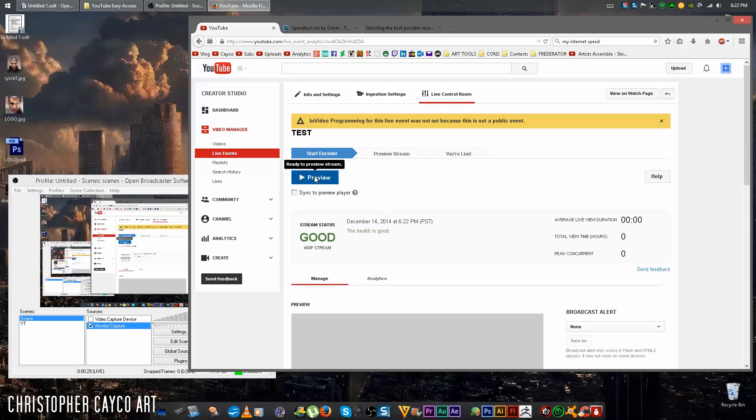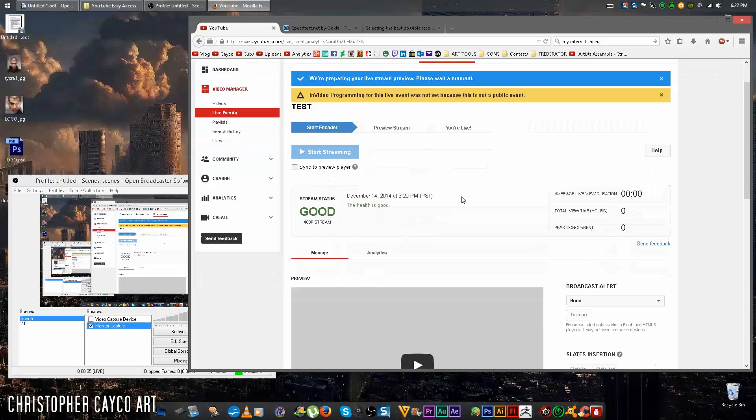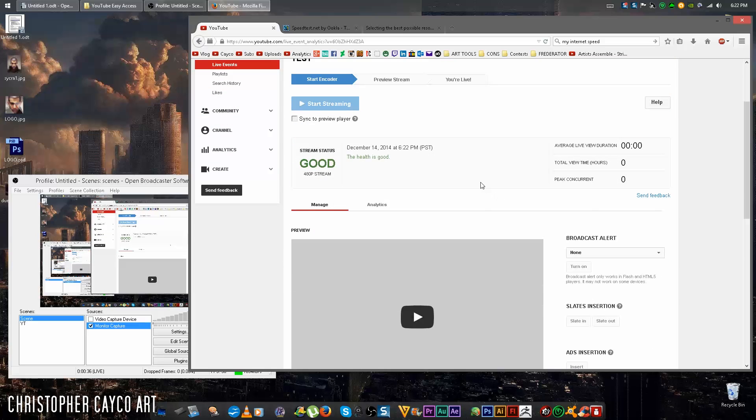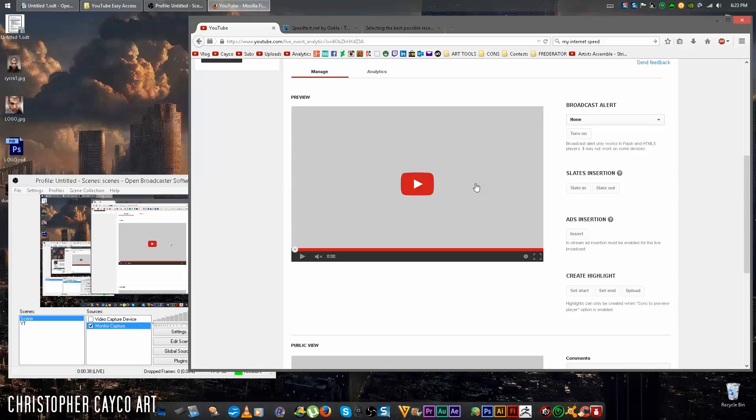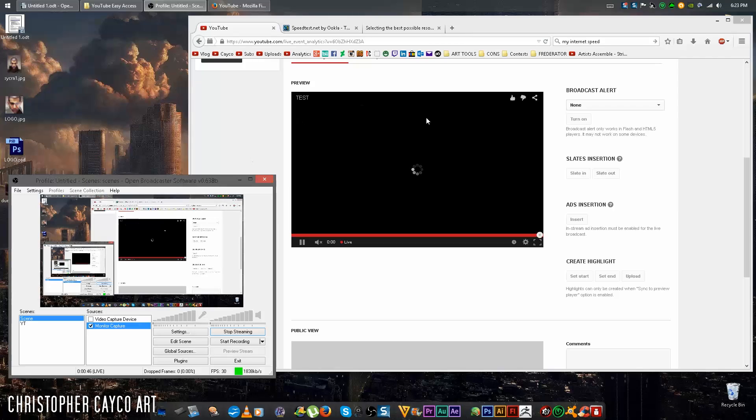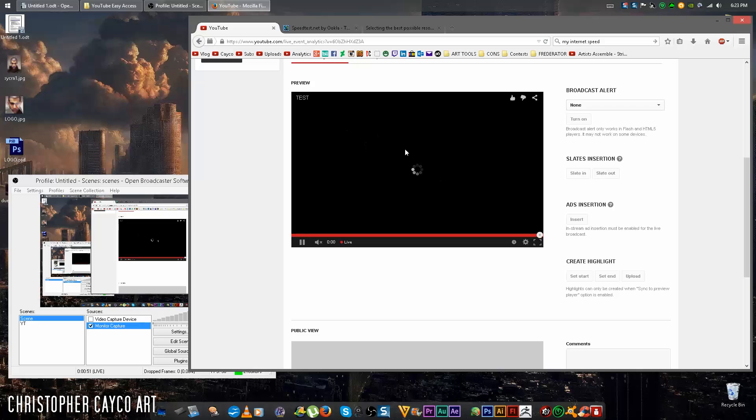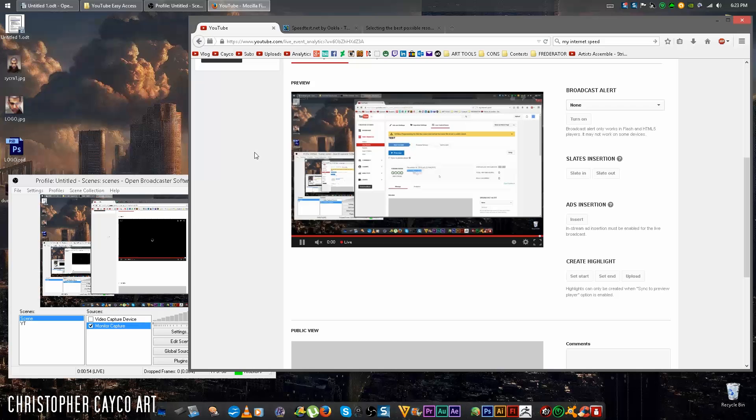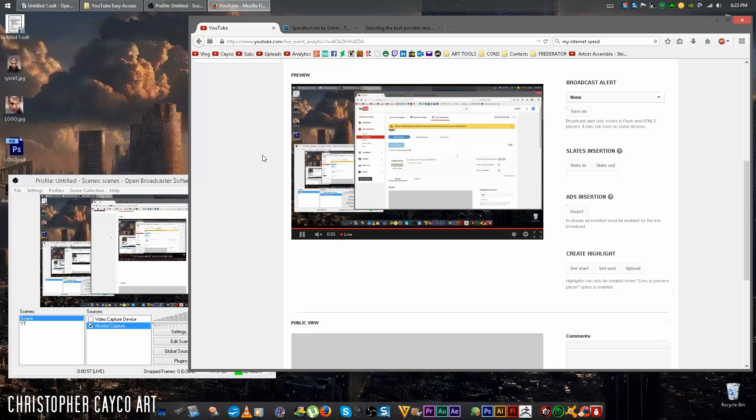So next you want to hit preview. Give it a few seconds. YouTube will start getting information from OBS. Now this part can be a little iffy. This window that says preview, click play here. Now you should be able to see everything here that you're recording with OBS here. Sometimes YouTube isn't able to load this. Well, it worked this time. Lucky us.